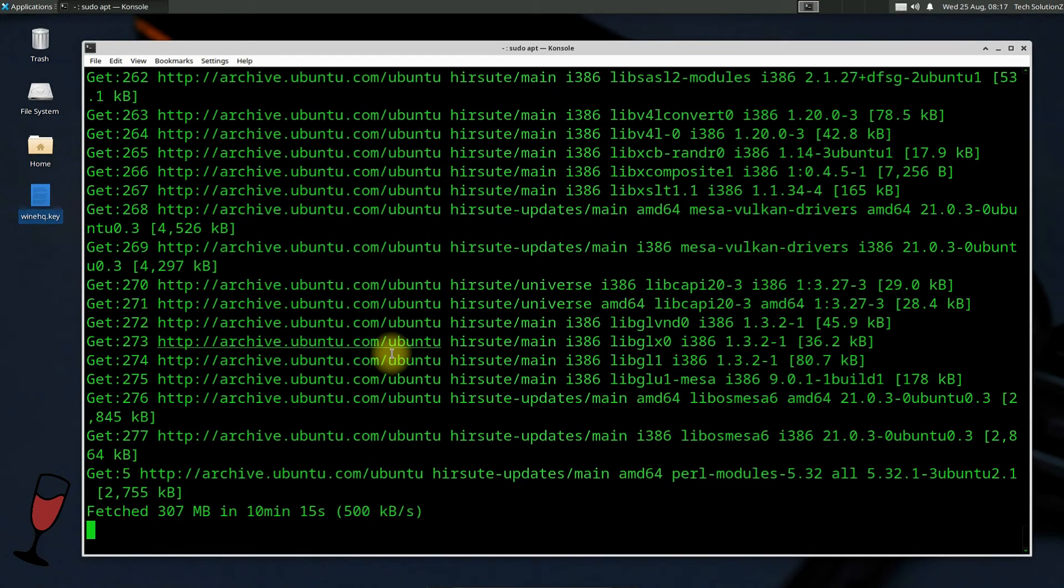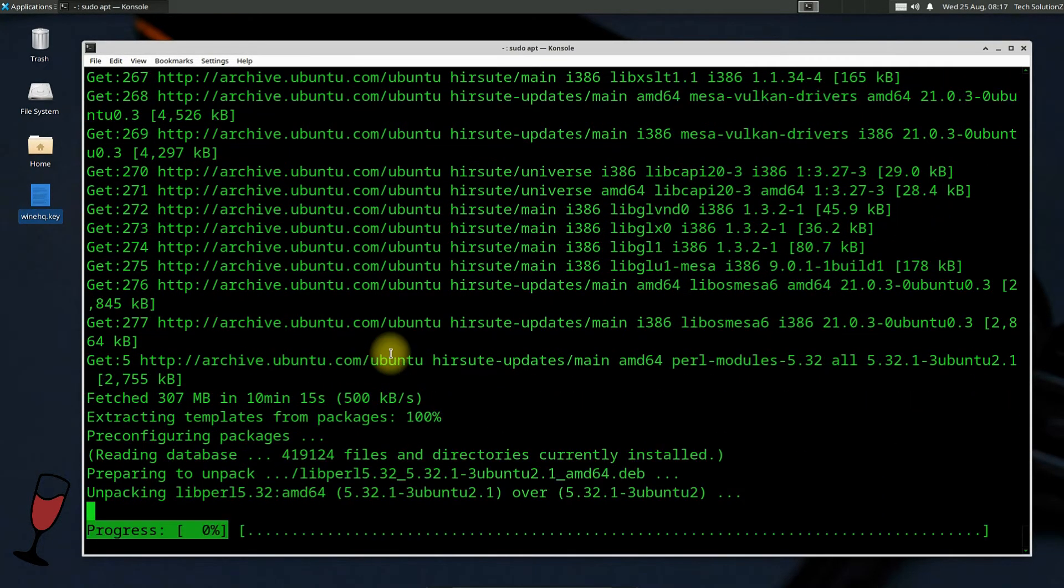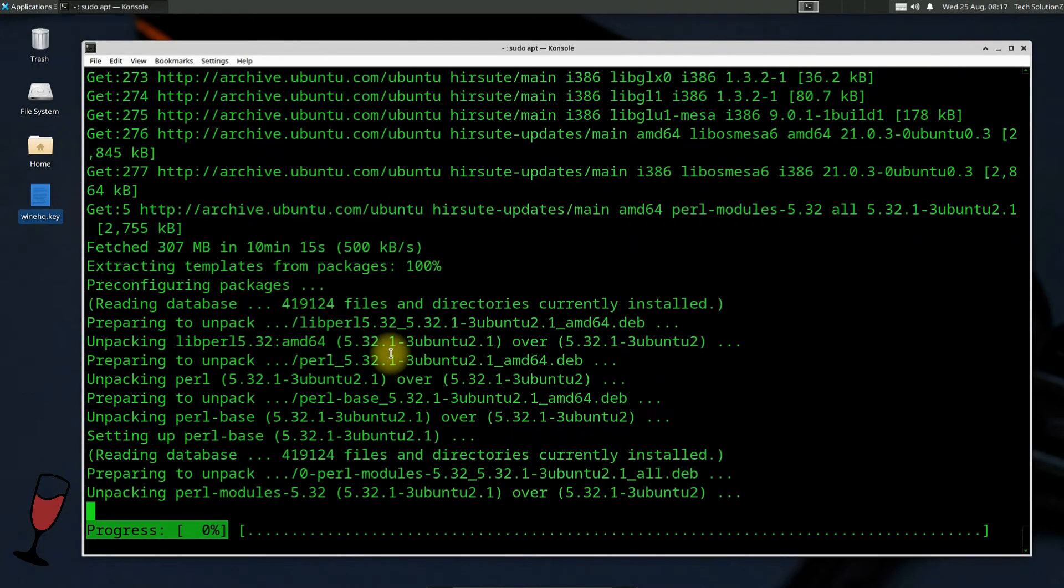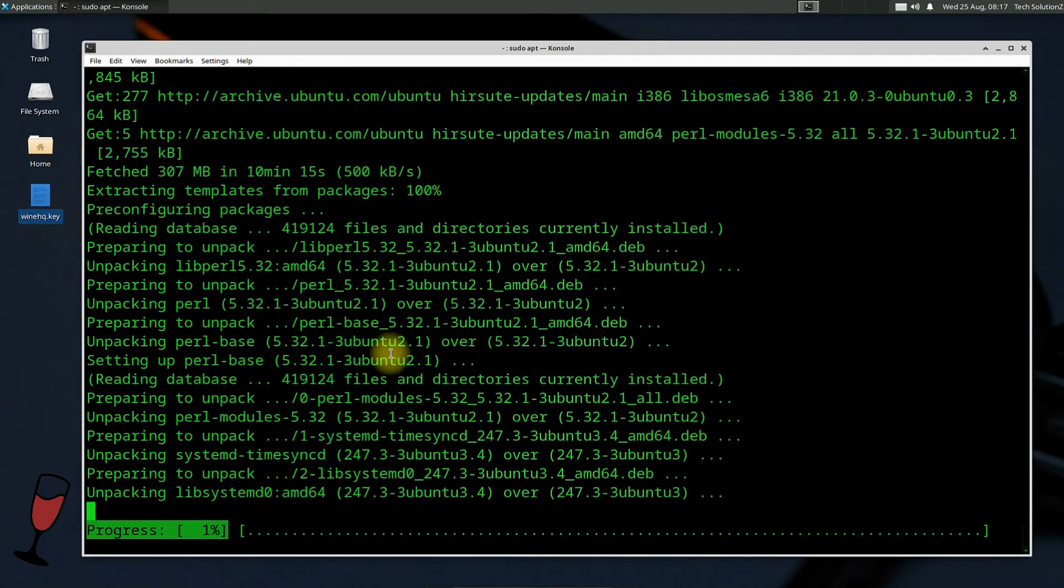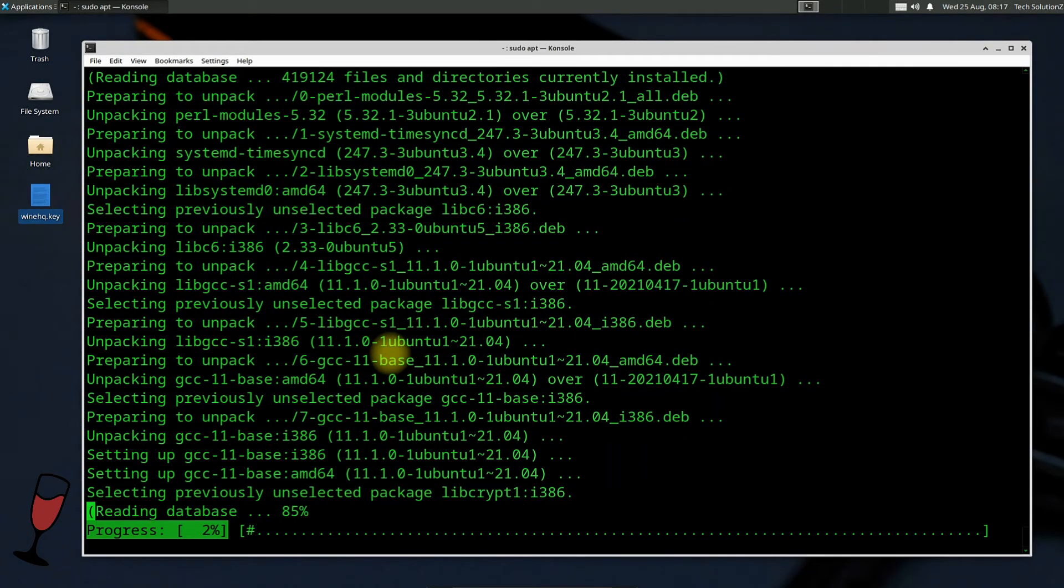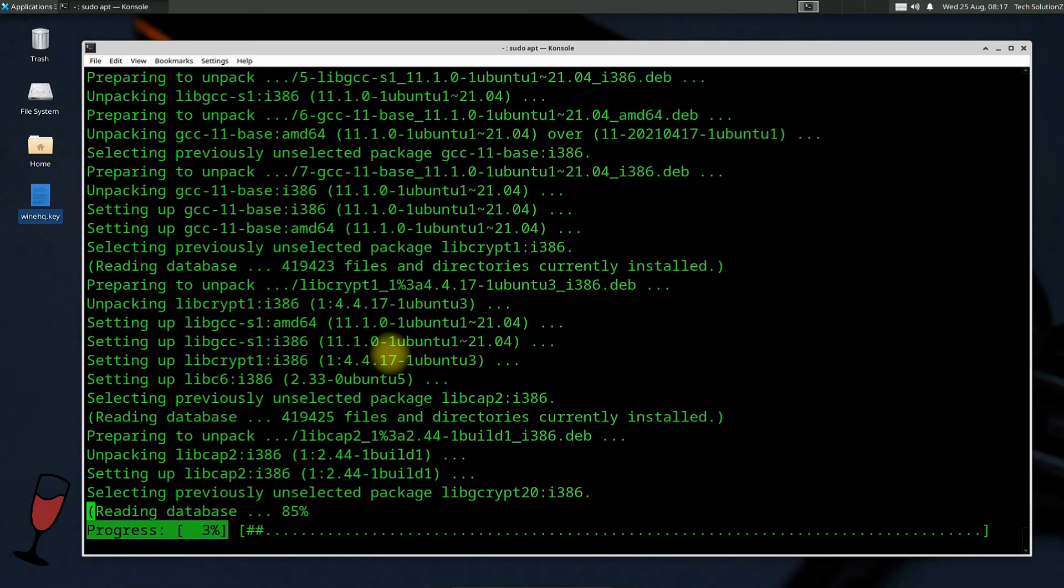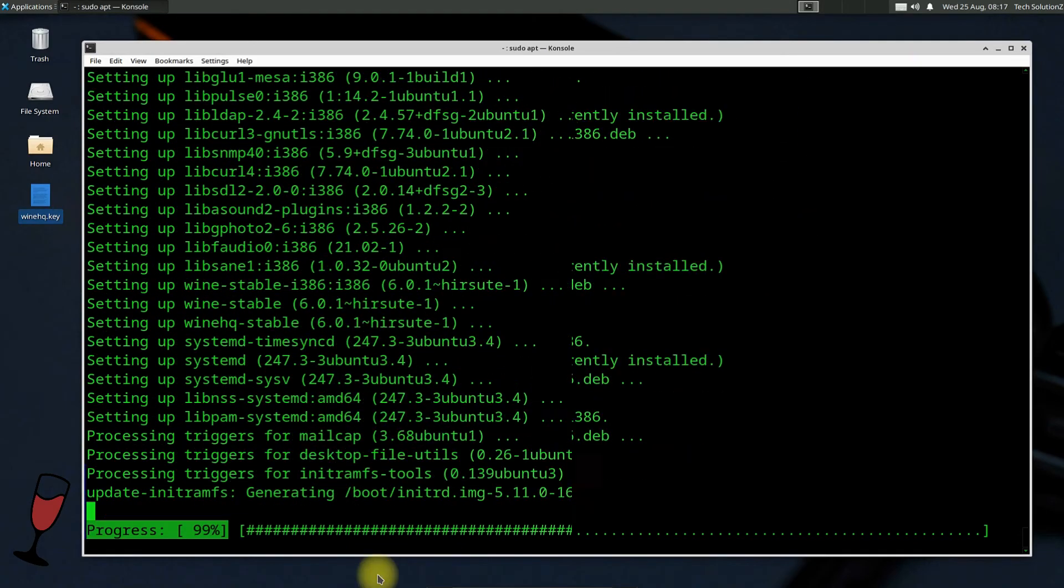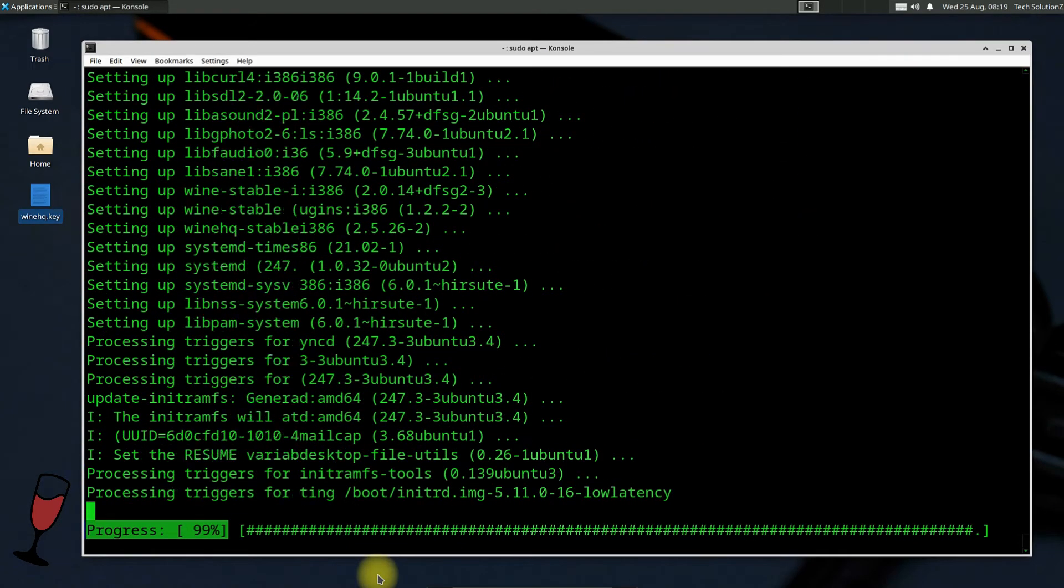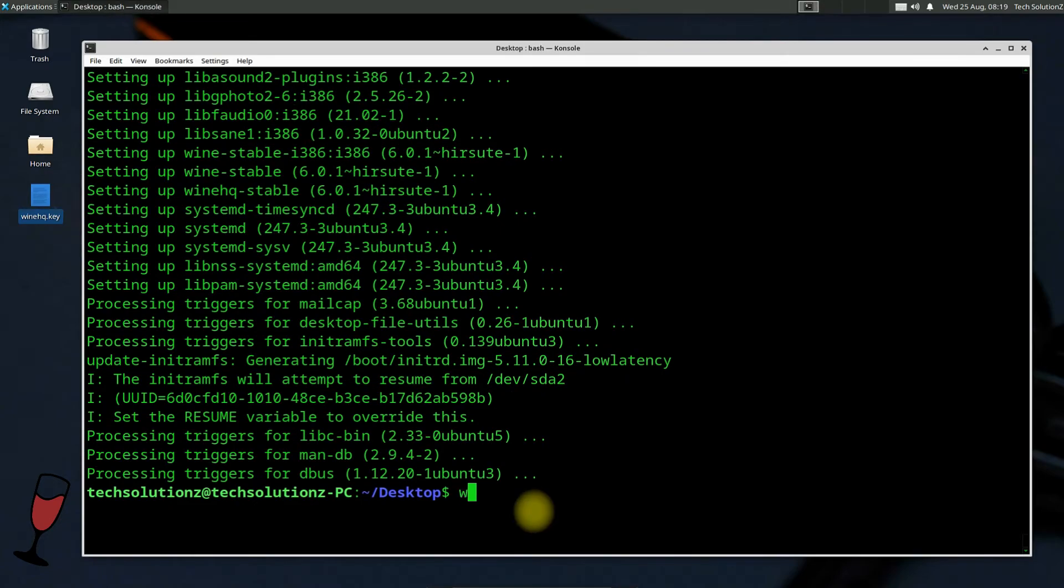This may take a while to download and install all the required packages for Wine and Wine itself. It's done. Wine is installed without any error. You may also check Wine version as shown.